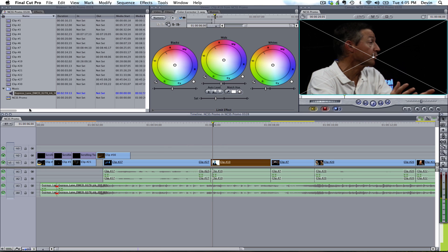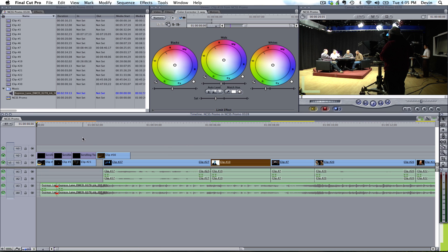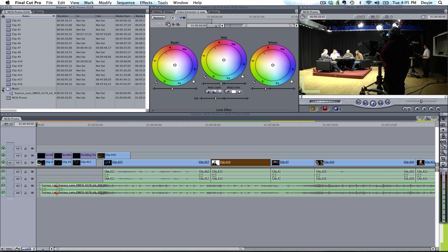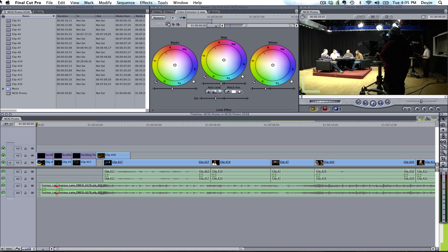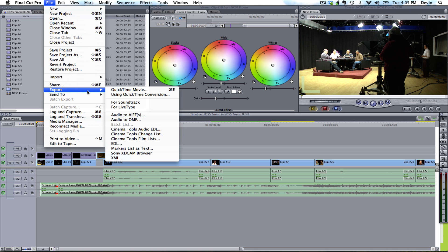So with that, what we want to do is convert this into a file that we can then bring into Premiere. And the way we do that is by going under File, Export, and go down to XML.